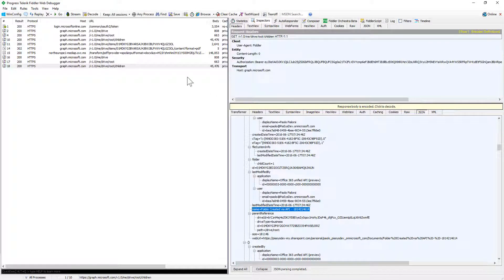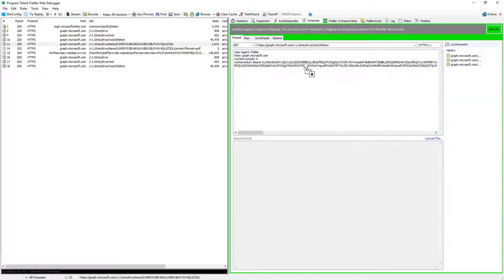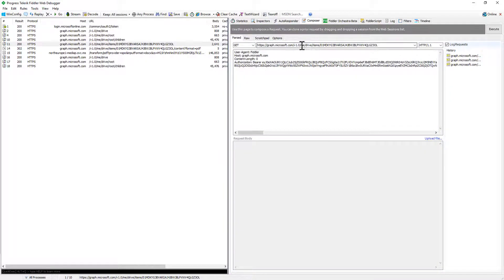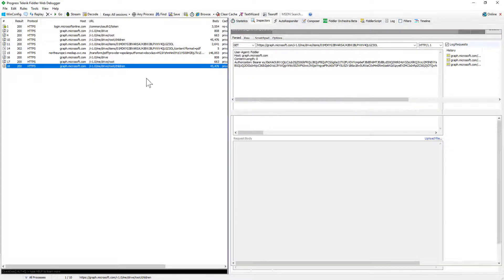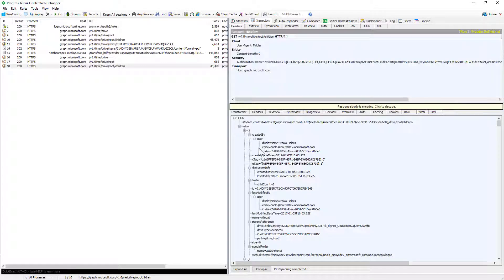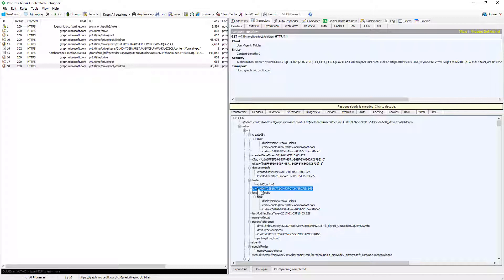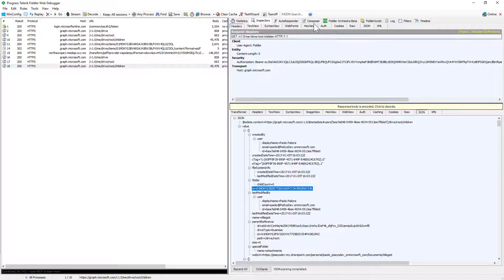Then we can target a specific item using the following syntax so drive slash item slash the ID of a specific item where the ID can be found in the JSON properties of every single item that we get when we access the children endpoint for example of the root folder.